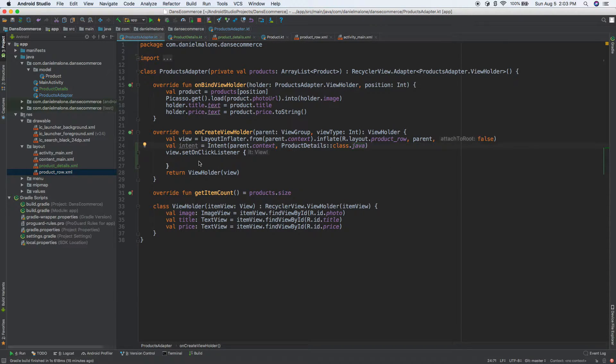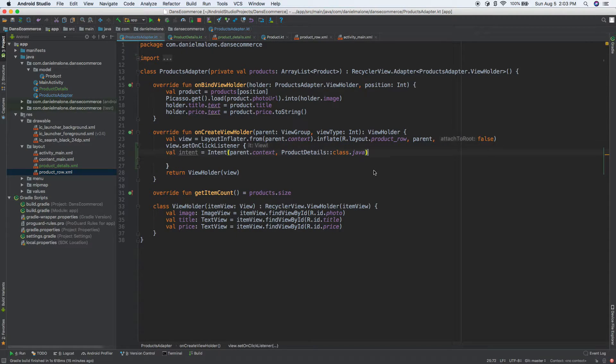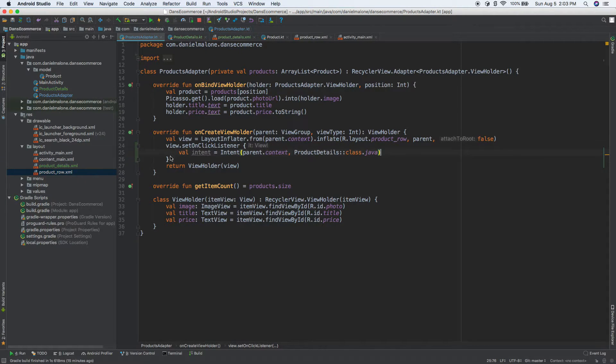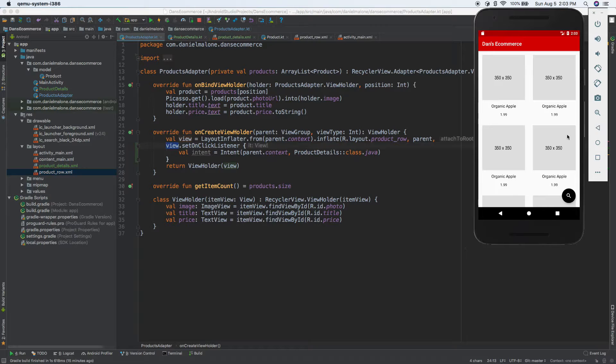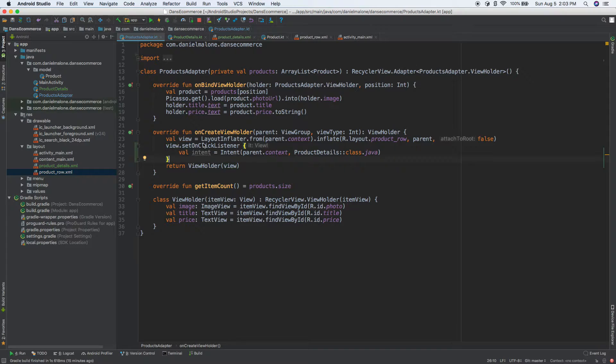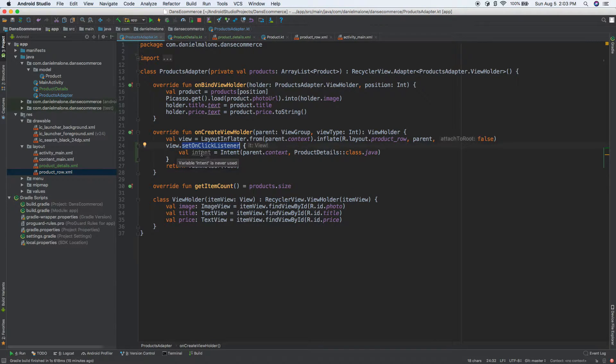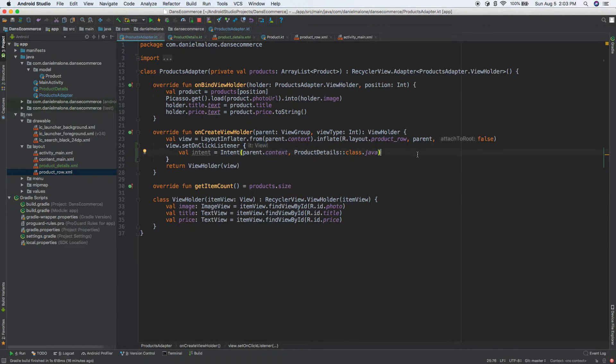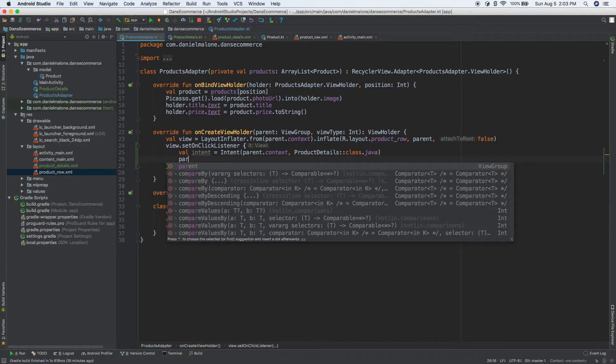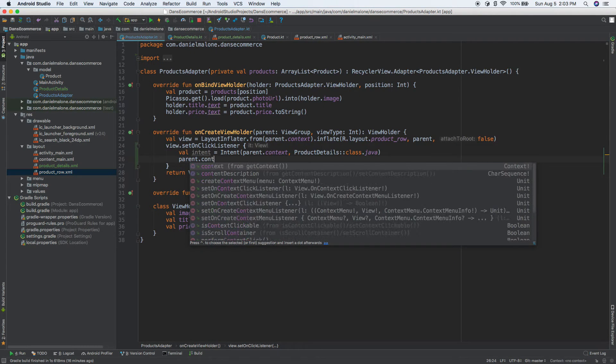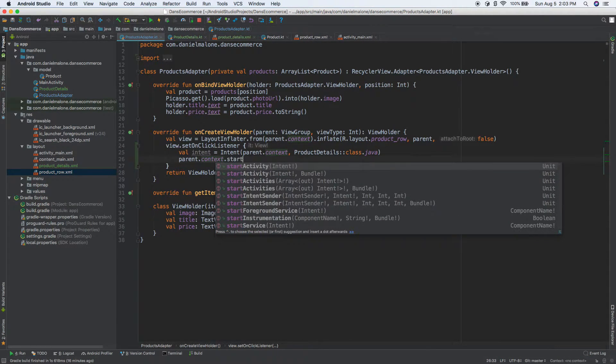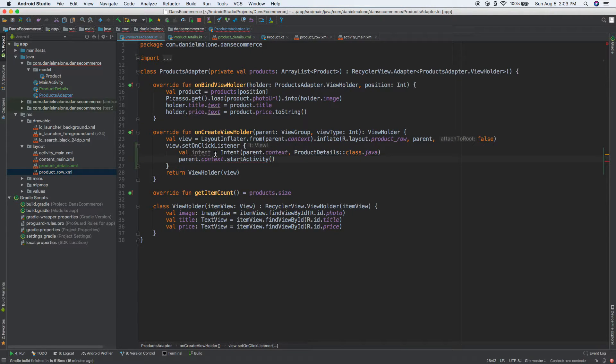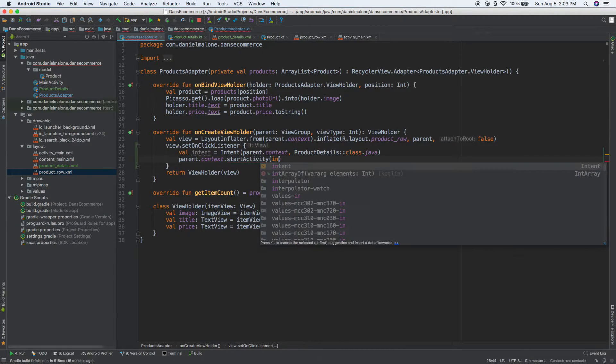So now every time we click on one of those, every time we press one of those, it's going to pick up our setOnClickListener, and then we have an intent. We're going to pass some data to this. But for now, we'll do parent.context.startActivity, and we'll pass in the intent that we just created, intent.